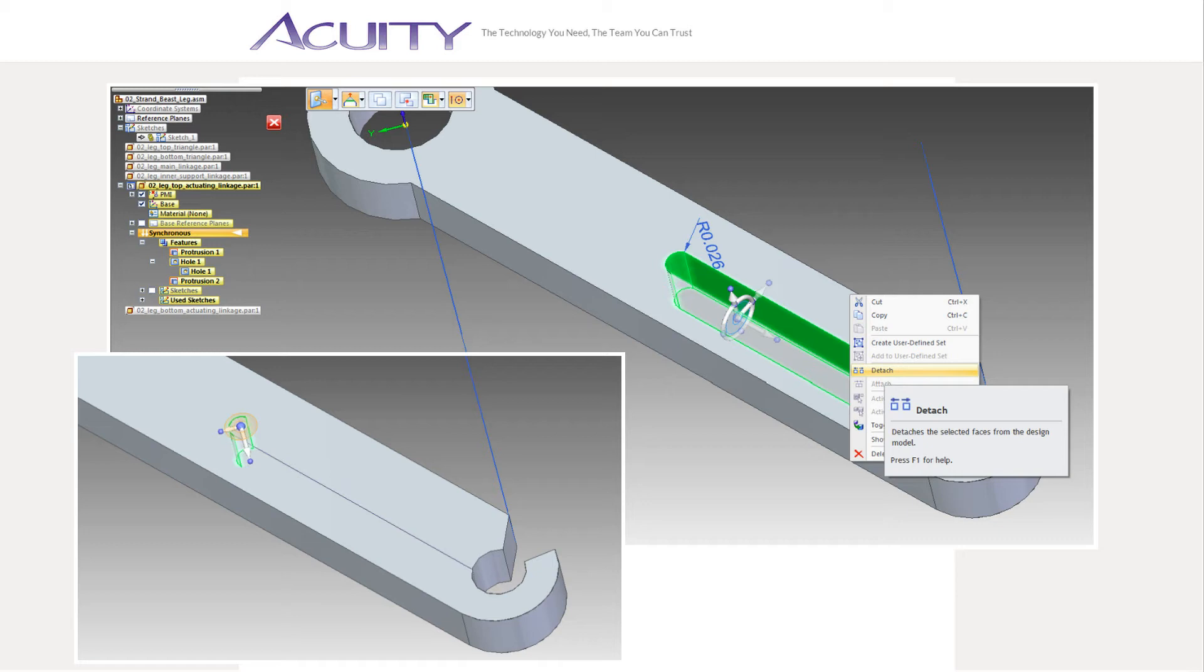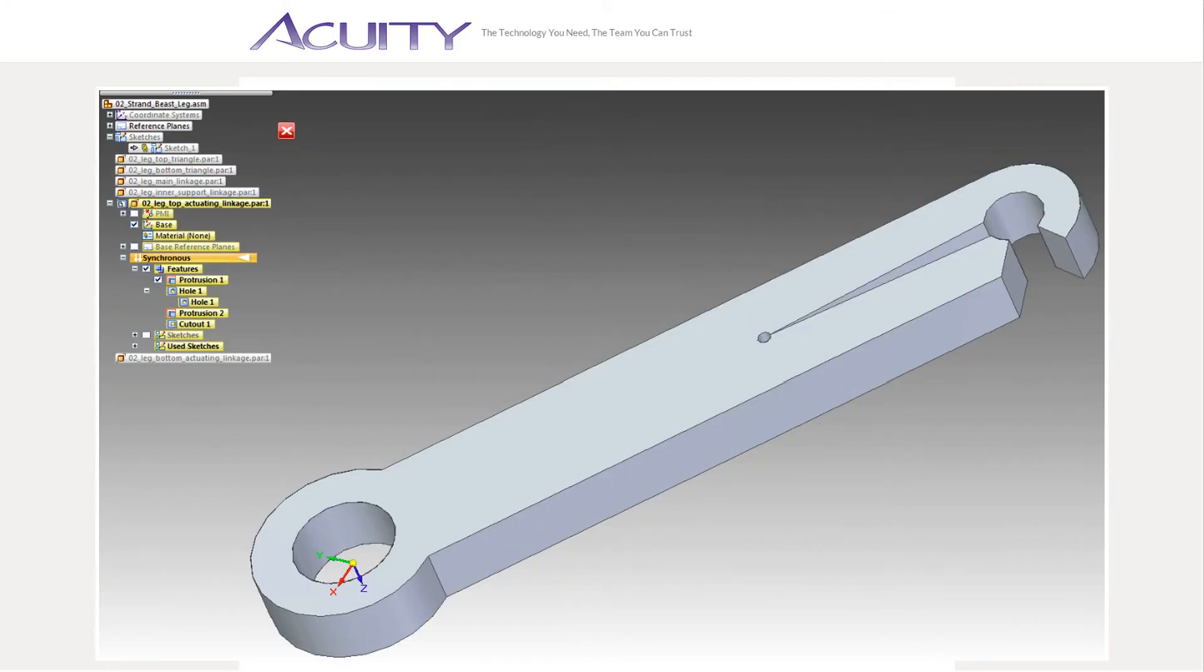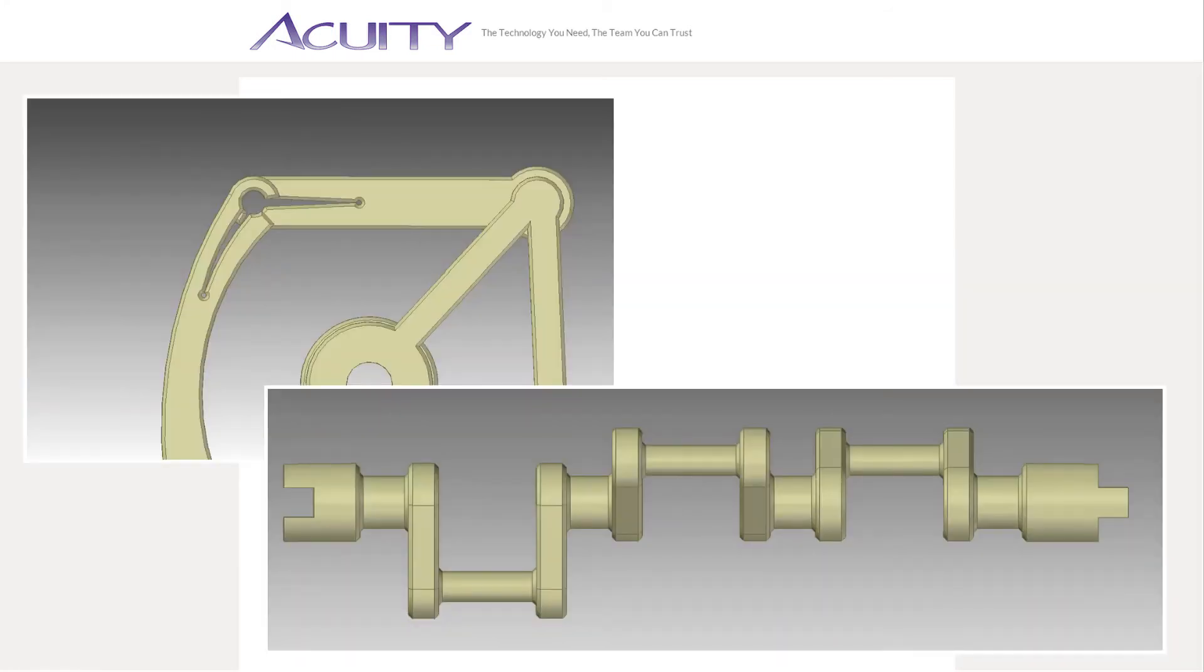Lucky for me, with Synchronous, I can select the faces of the cutout and use the detached command to remove the cutout. I then can delete the detached faces. Somewhat confident I wouldn't have to make any more unexpected changes, I went back and added detail features to everything.